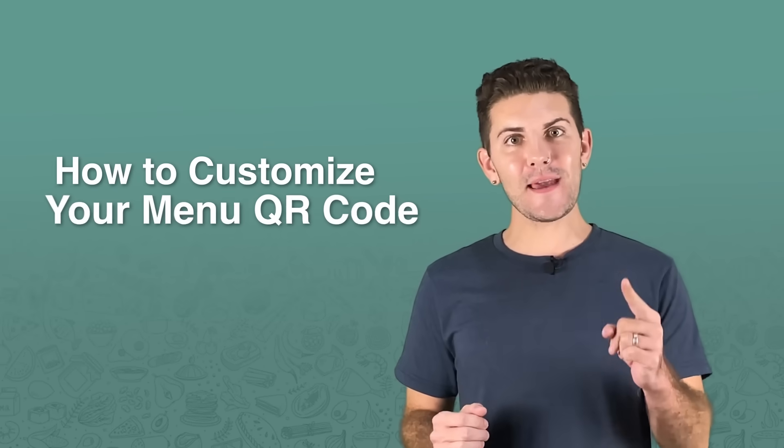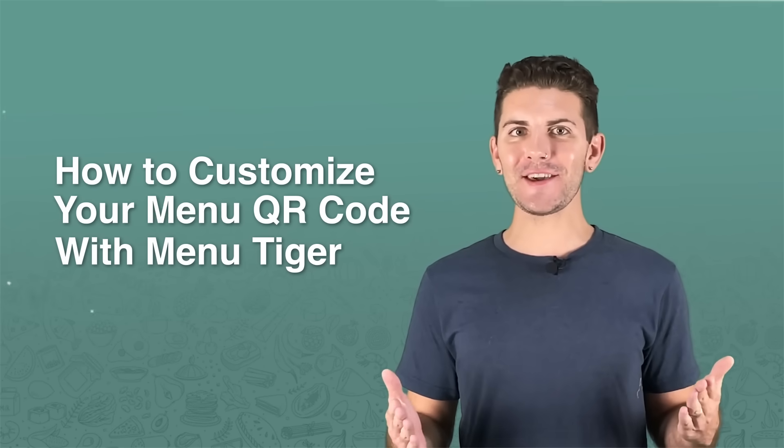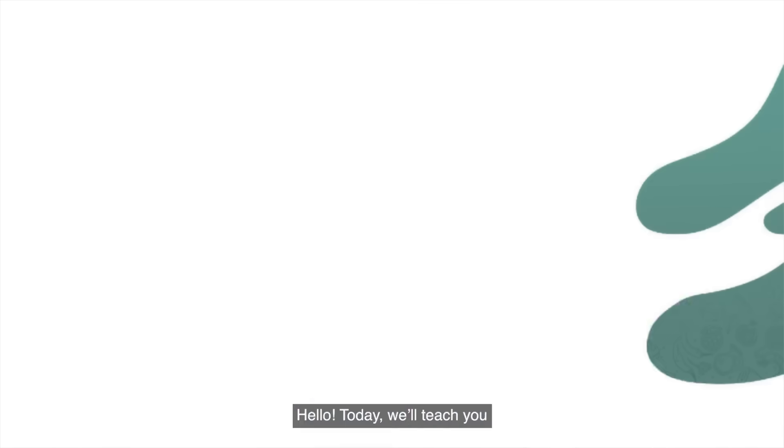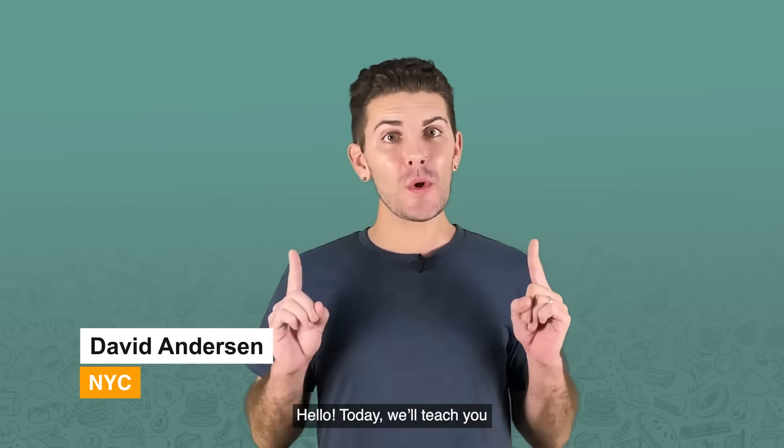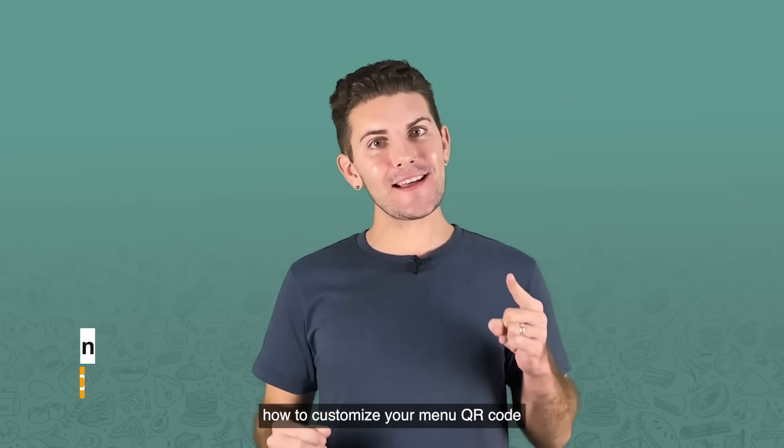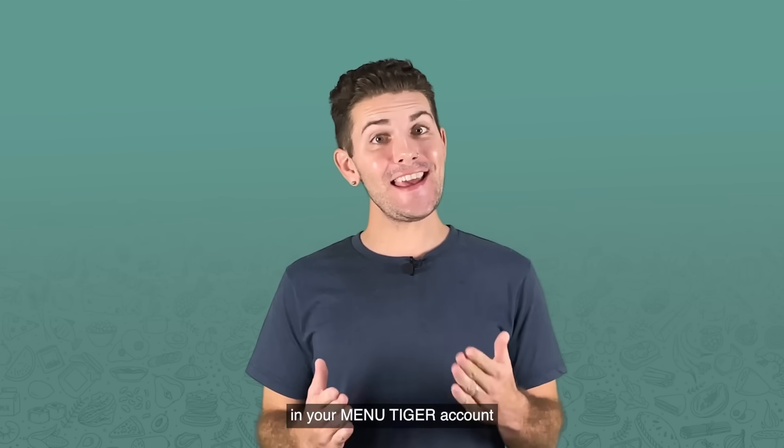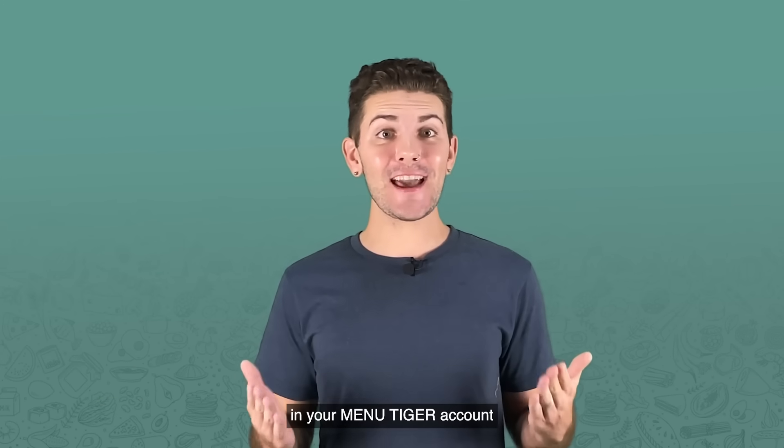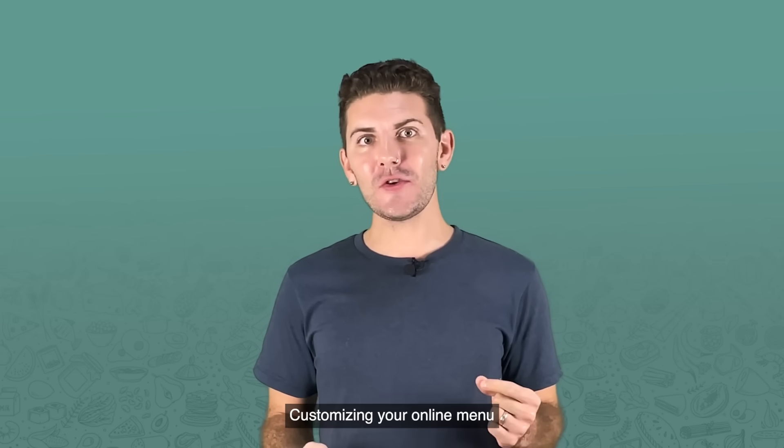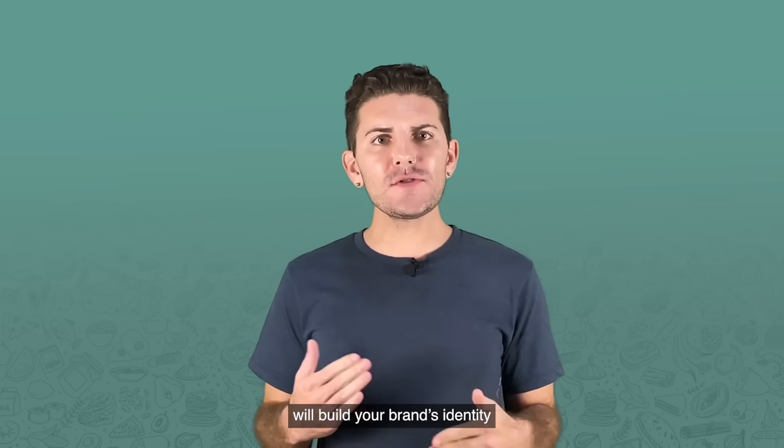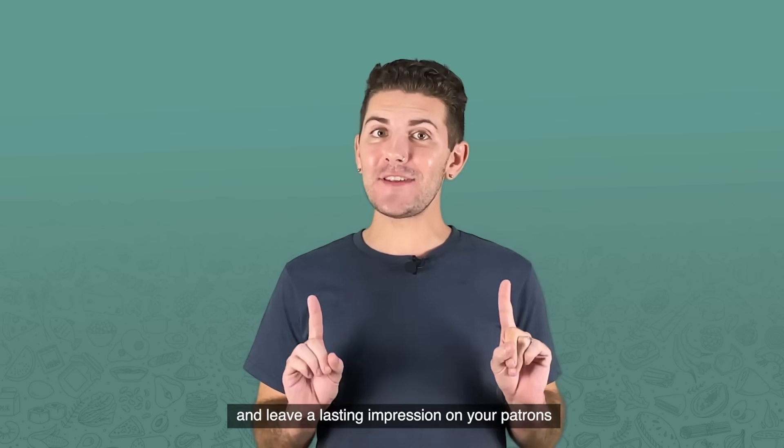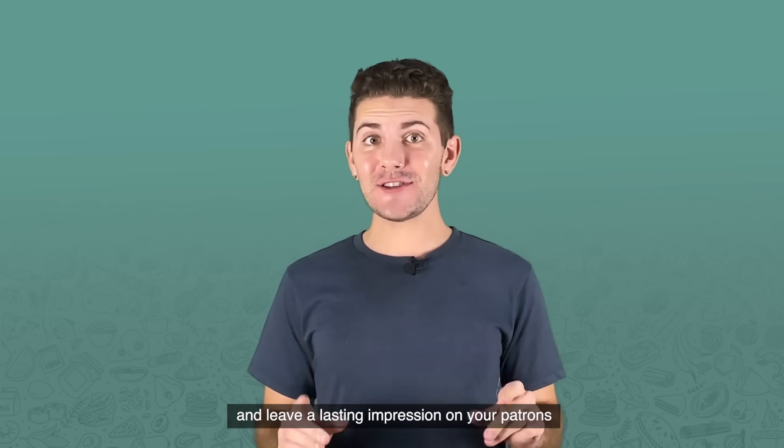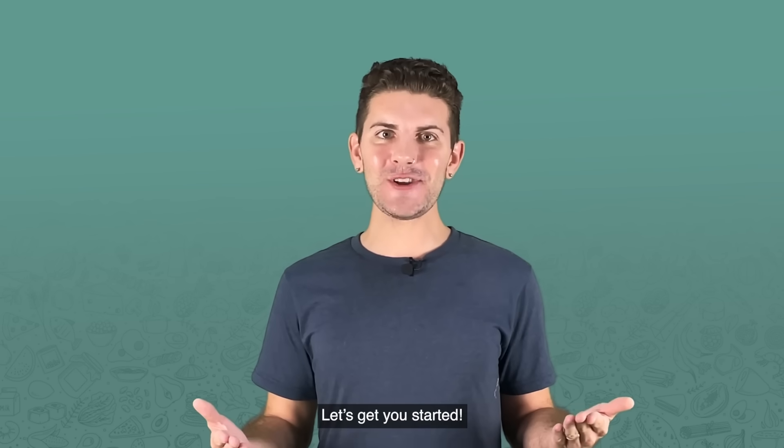How to customize your menu QR code with MenuTiger. Hello, today we'll teach you how to customize your menu QR code in your MenuTiger account. Customizing your online menu will build your brand's identity and leave a lasting impression on your patrons. Let's get you started.